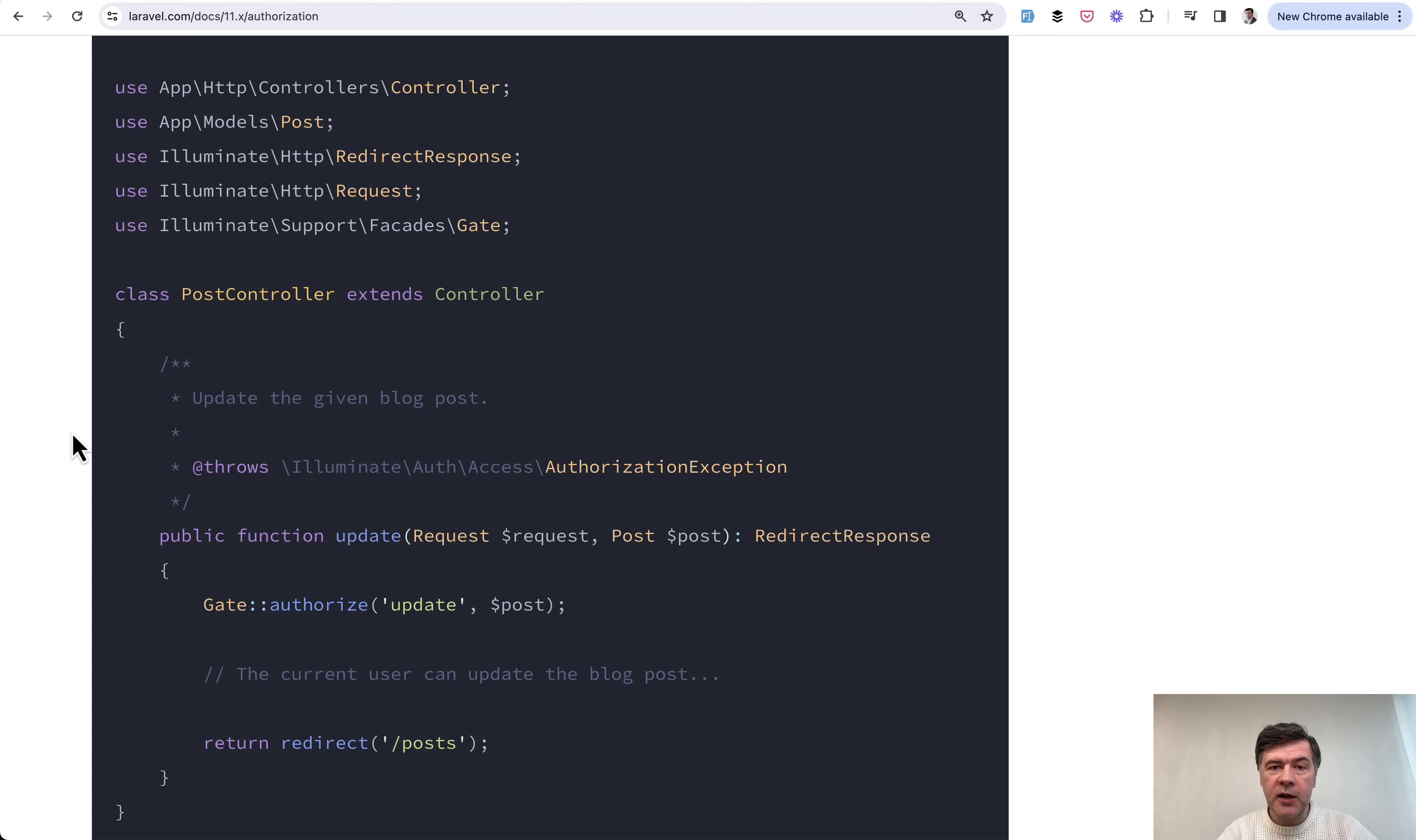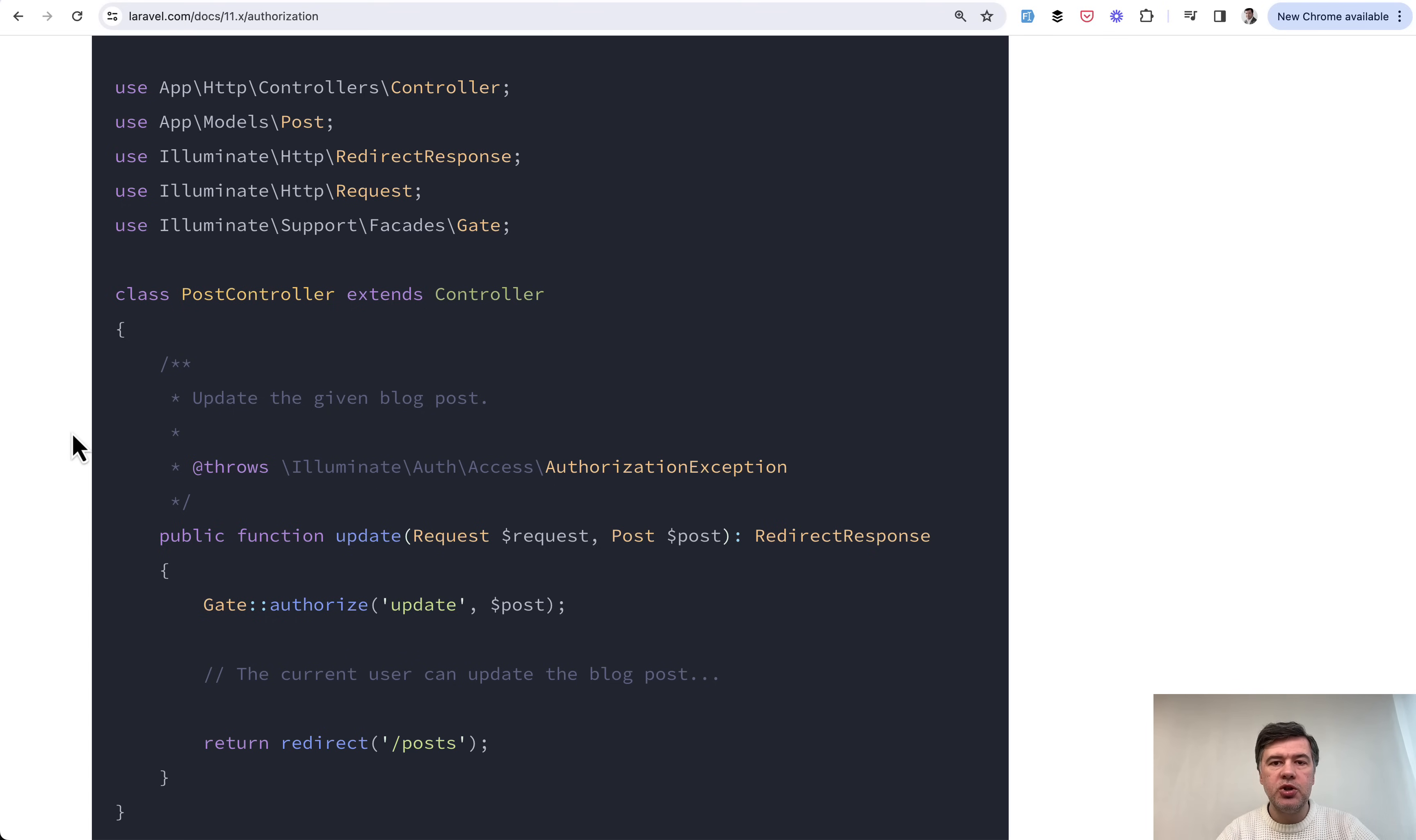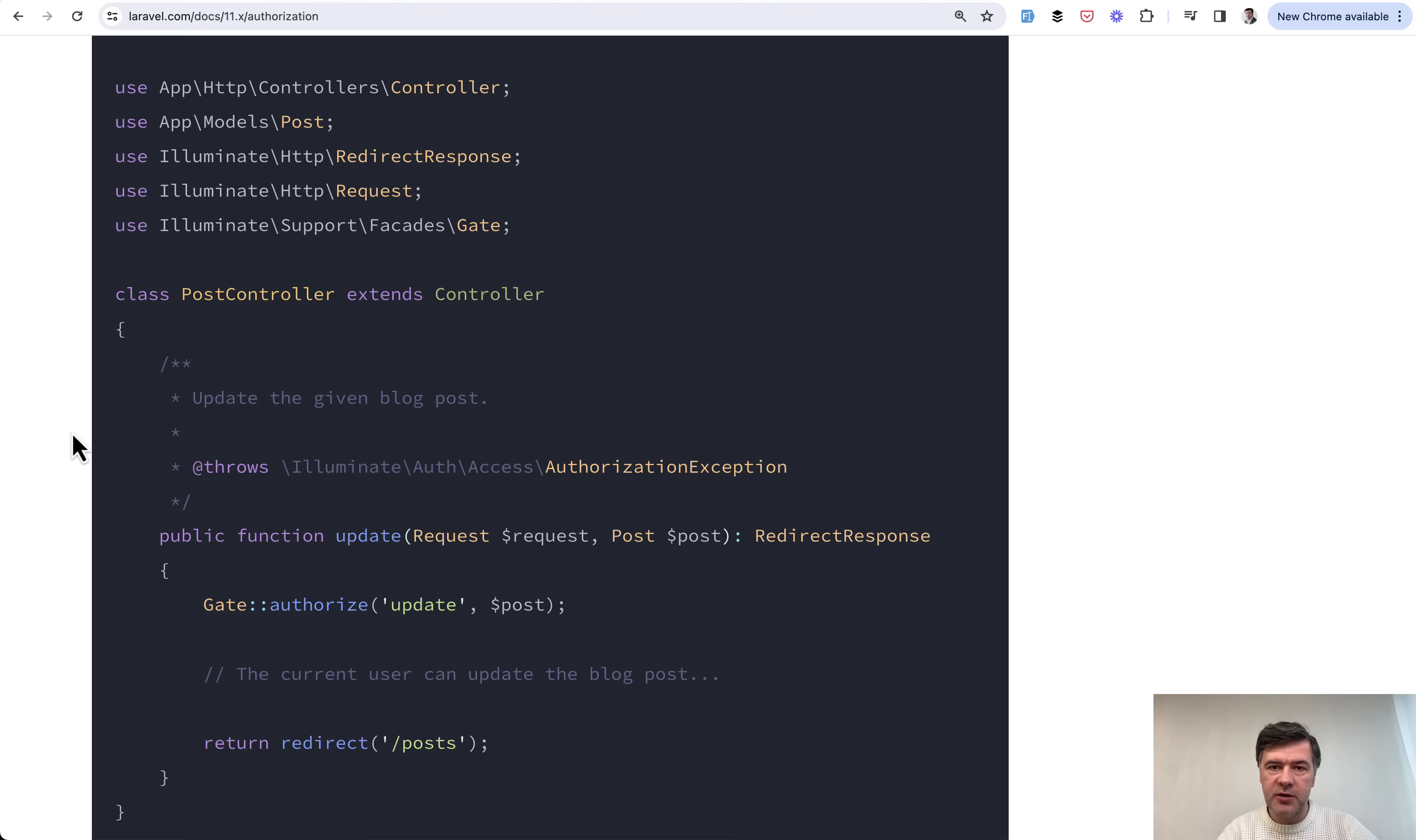So then that would be identical to Laravel 10 and previous version behavior. But thinking about the best practices or recommended practices by framework itself, this authorize, it's actually just a shortcut to gate functionality.